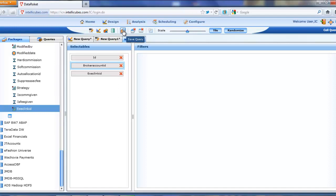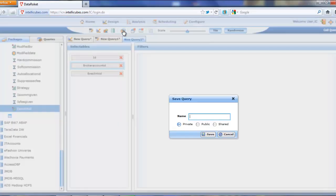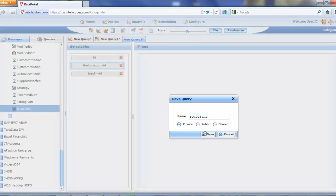So with that put together, we'll go ahead and save that. Our query. And run forward with that.